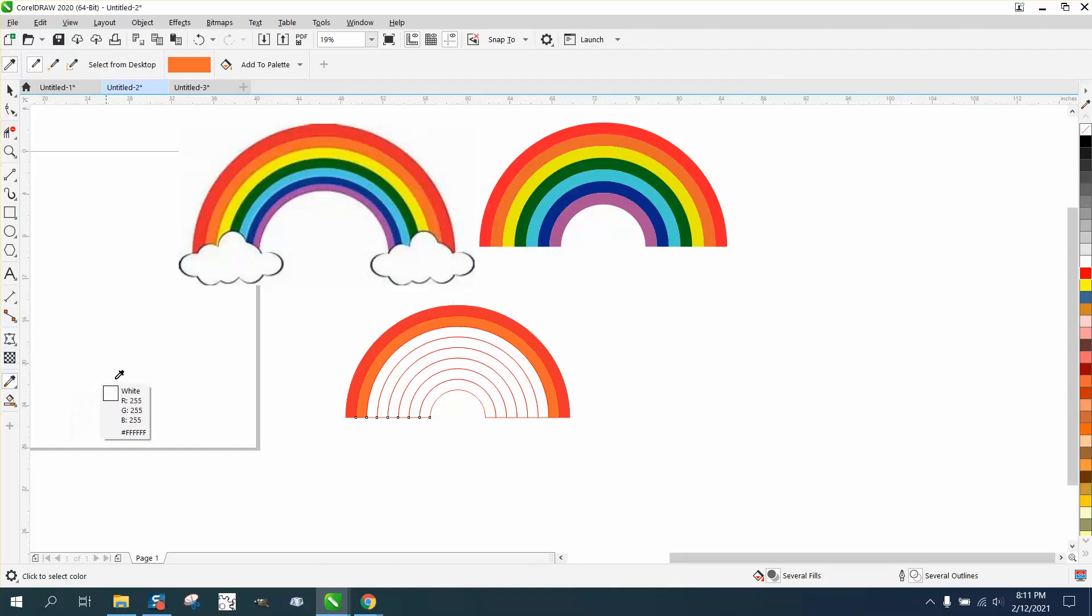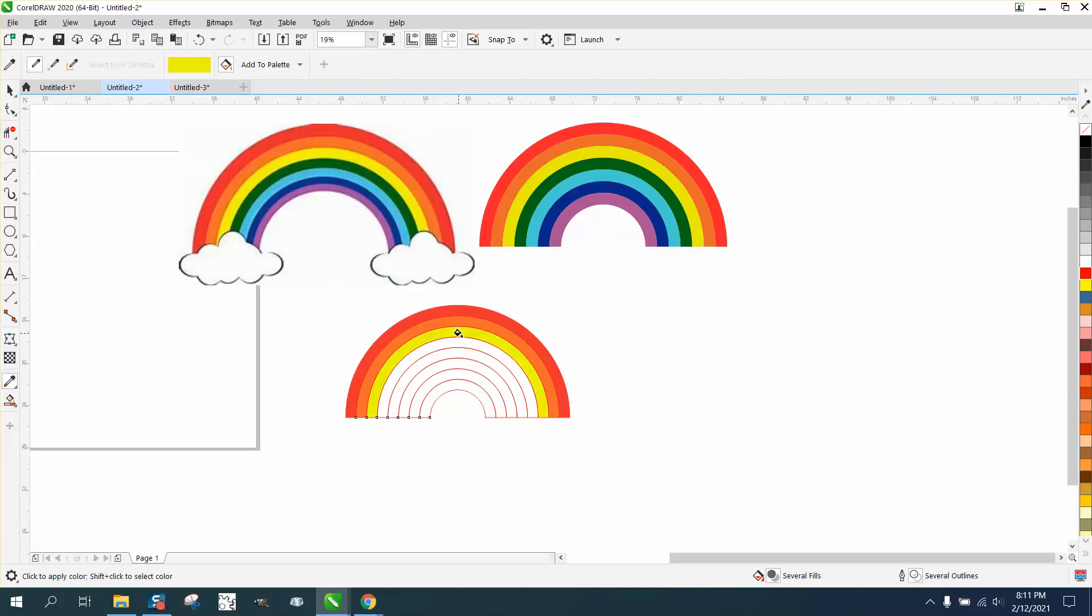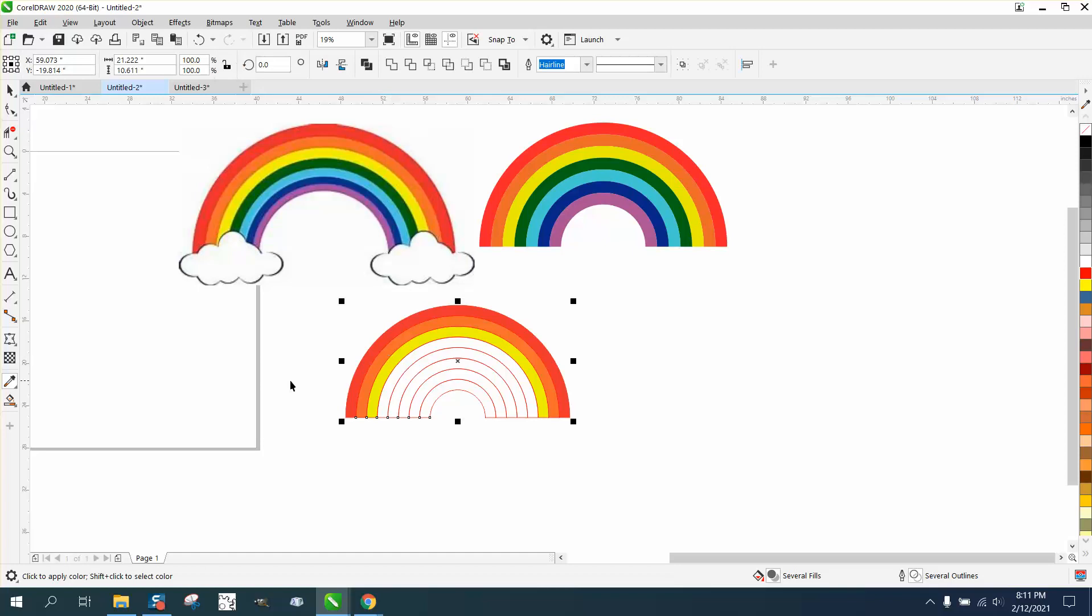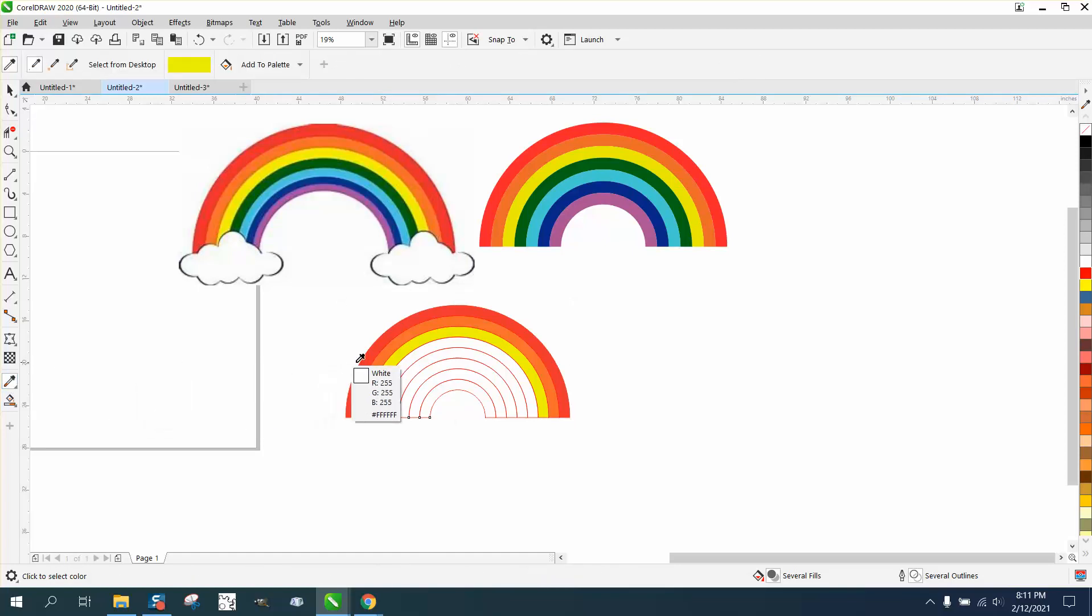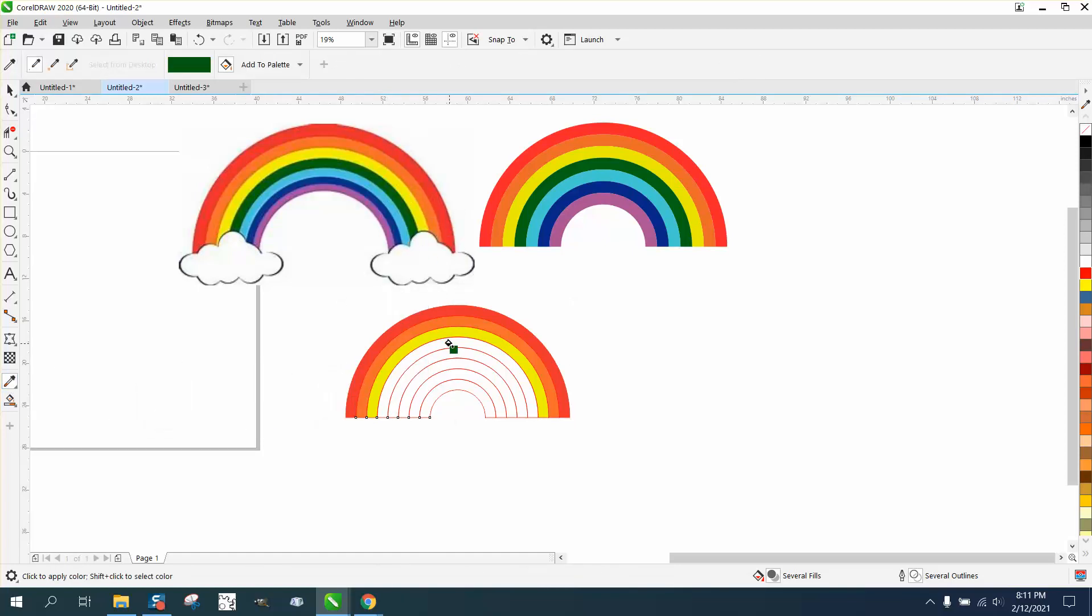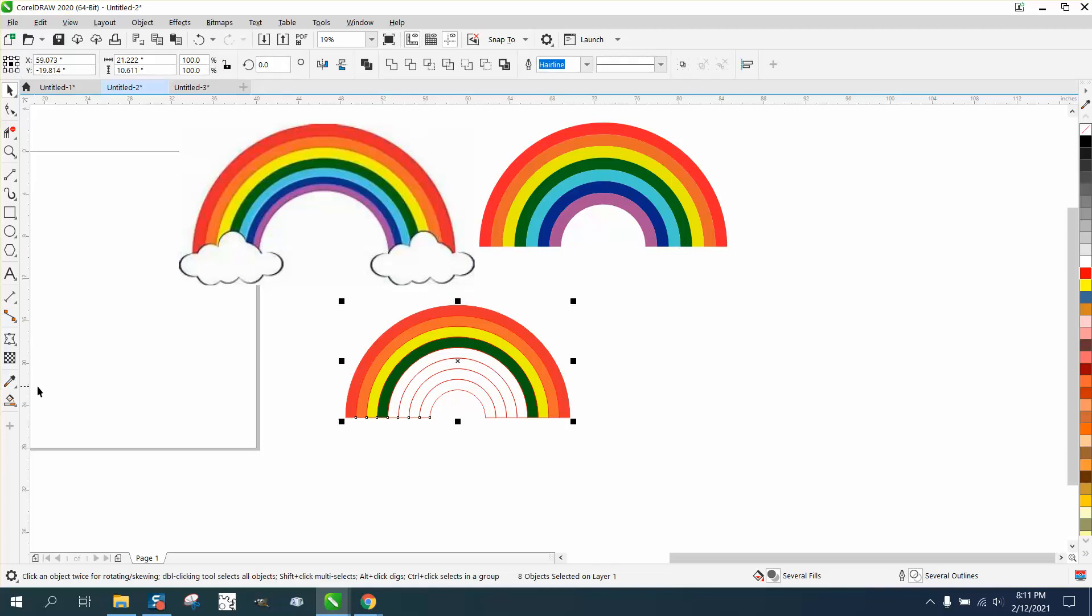So I can just go back to the eyedropper tool, grab that yellow, put that yellow in there, hit the space bar, go back to the eyedropper tool, grab that green, fill it in.